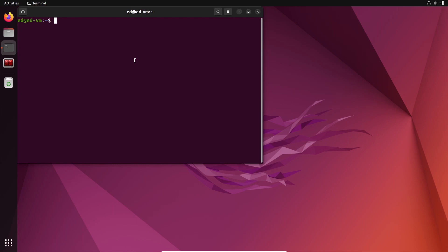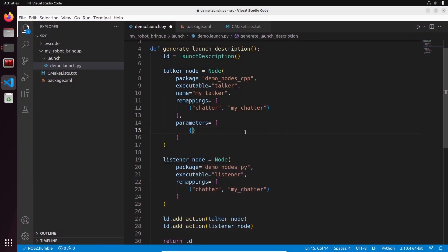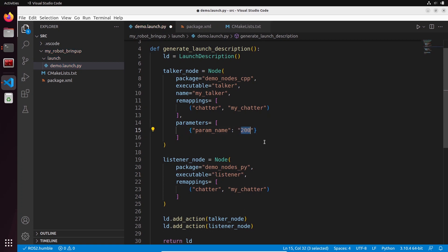When you start to have multiple nodes to launch in a ROS2 application along with many parameters, it becomes quite long and the more nodes and parameters, the higher the chance of doing something wrong. Fortunately, you can create a launch file where you put all your nodes and parameters in a single file that you can launch with a single command. In this tutorial, I will show you how to create, install, and start a launch file written with Python code with ROS2.